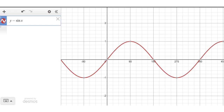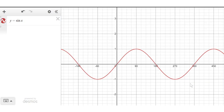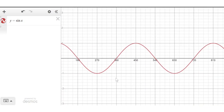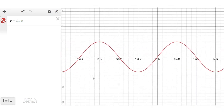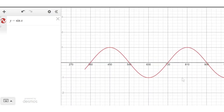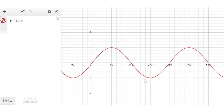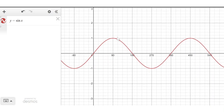Here we are on Desmos. You can see the graph again — it starts at zero and goes to 360 as one complete wave. This wave repeats every 360 degrees and carries on forever. Notice again that the wave goes up to positive one as a maximum value and down to negative one as a minimum value.